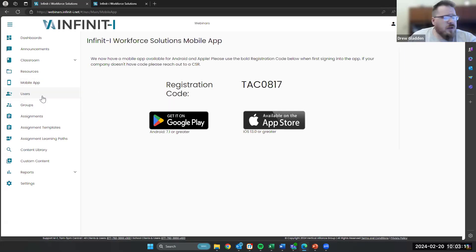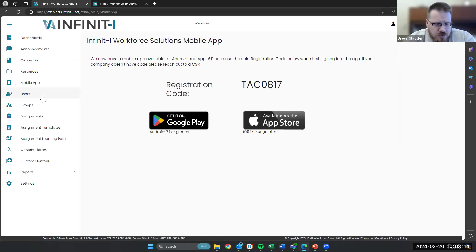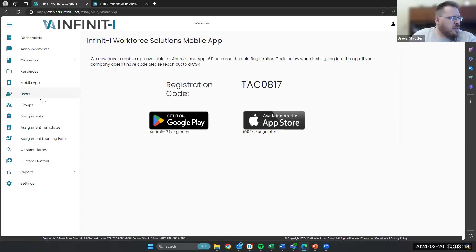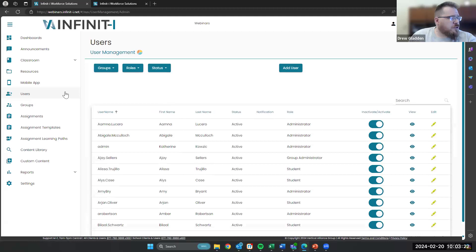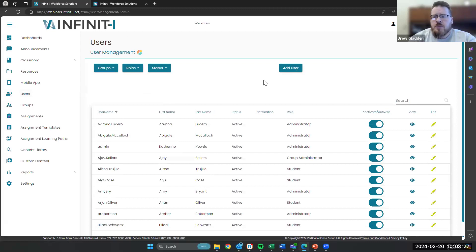Things that are going to be different for administrators: we've got a couple of new features rolling out, but all the things that you're used to seeing are going to be the same. We've got your user lists, still got the search bar right here, and add users right here, as it's always been.